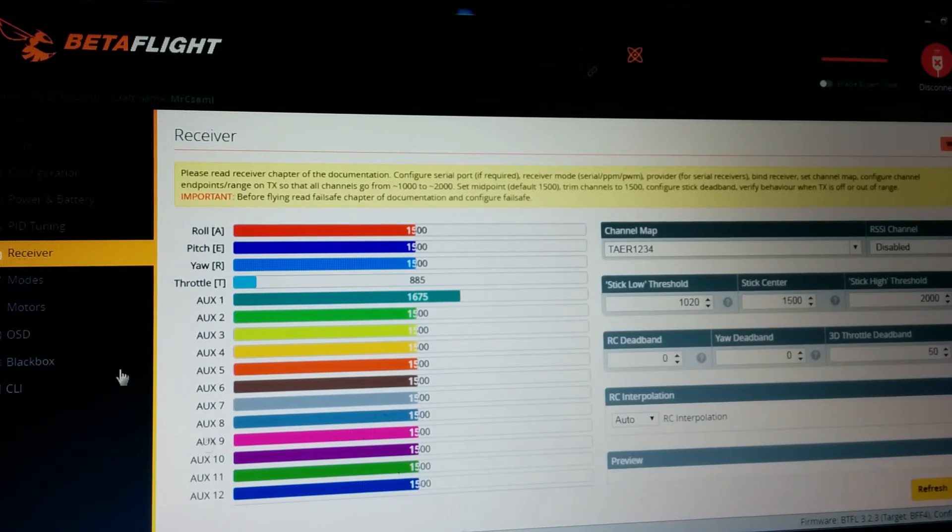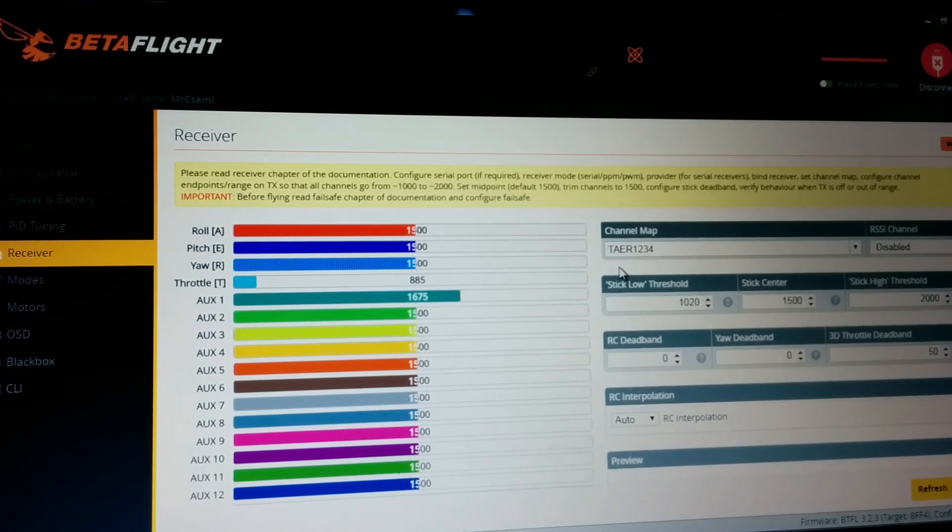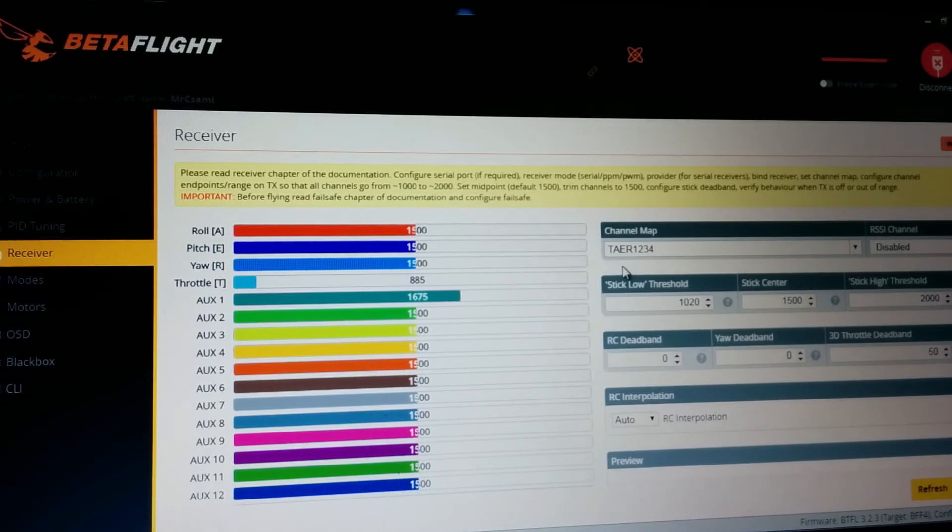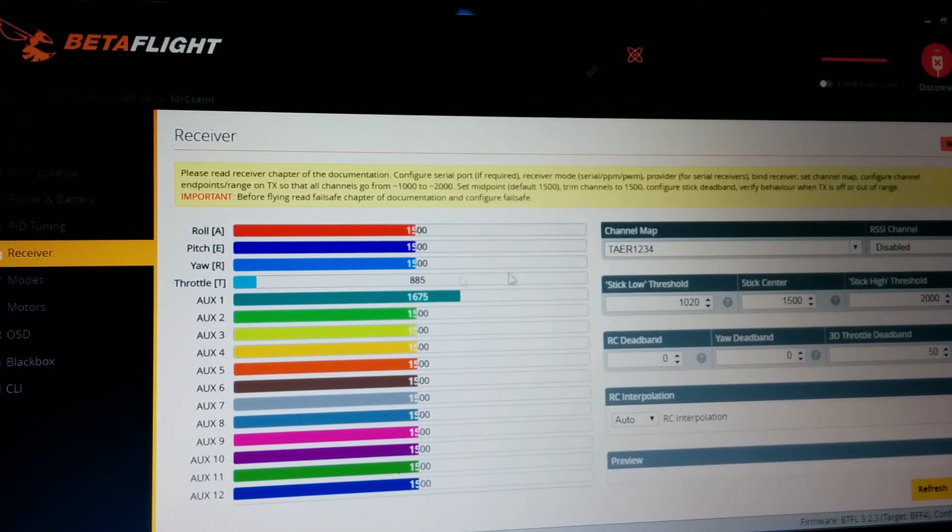Receiver tab. I just set it up to TAER because I use the Taranis and this is the Taranis default.